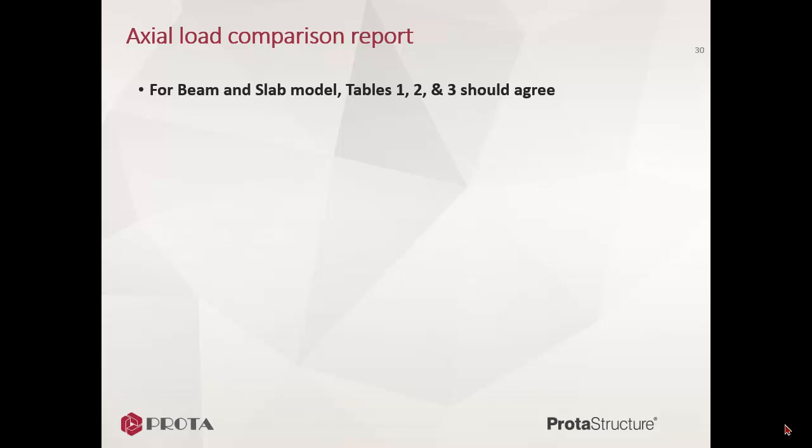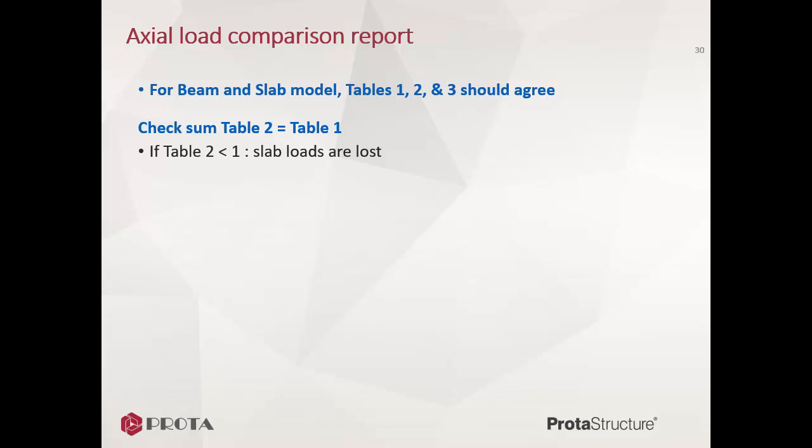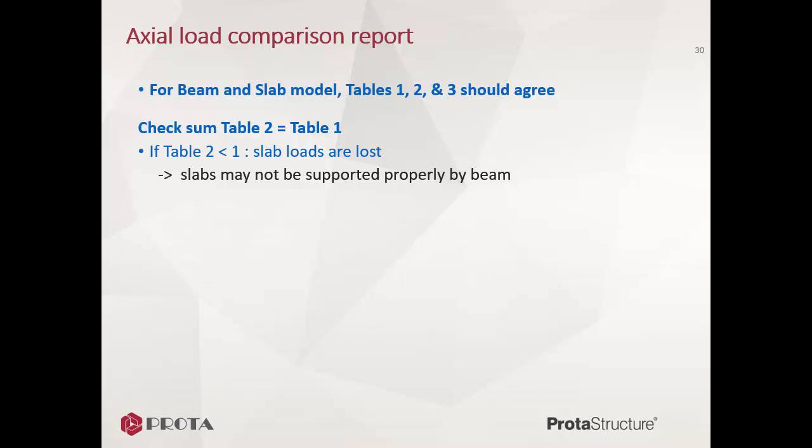For beam and slab model, Tables 1, 2, and 3 should agree. Firstly, check sum Table 2 equals Table 1. If Table 2 is less than Table 1, slab loads are lost or missing. Compare values for each story to find out which story is the problem. Example: slabs may not be supported properly by beams. You can check on the plan view whether yield line is drawn correctly for slabs.